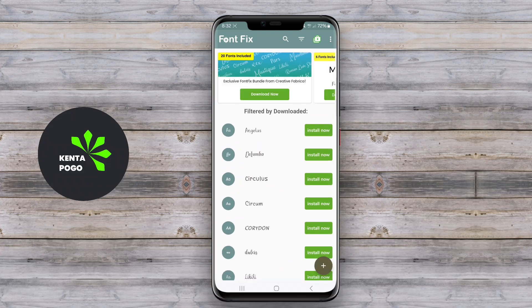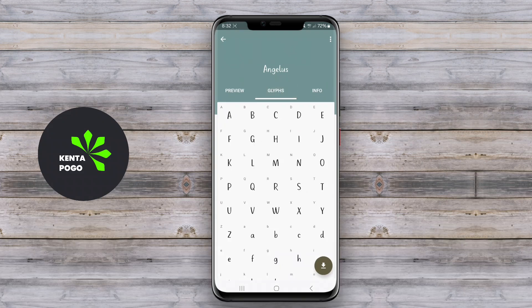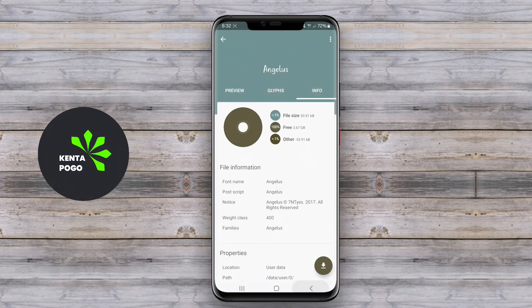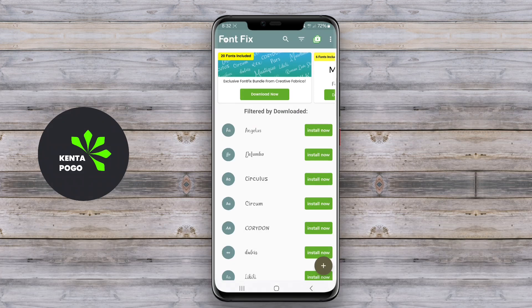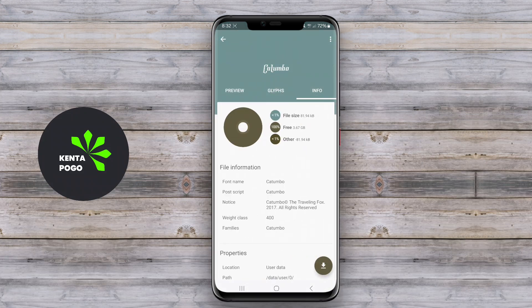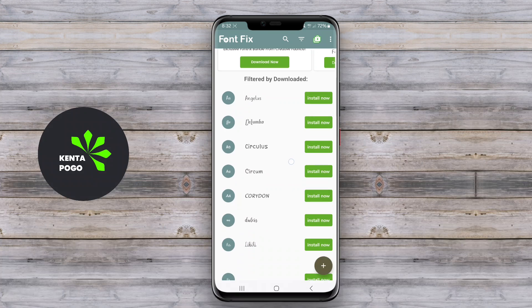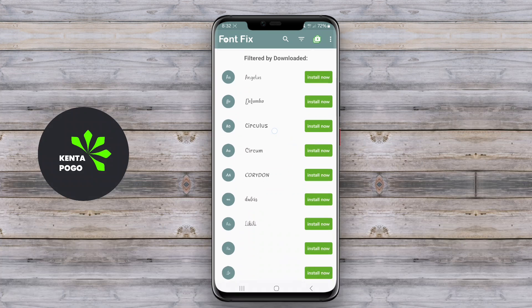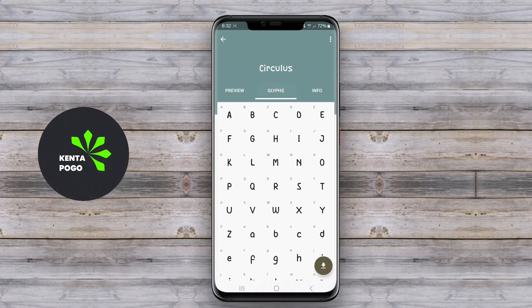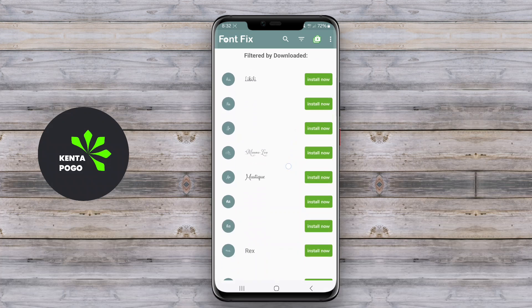Users can easily browse through collections of fonts, preview them, and apply their favorites to enhance their device's aesthetic. Many of these applications often include additional features such as themes, color options, and the ability to create custom fonts. They are user-friendly and cater to both casual users looking for simple alterations and design enthusiasts seeking more advanced customization options.